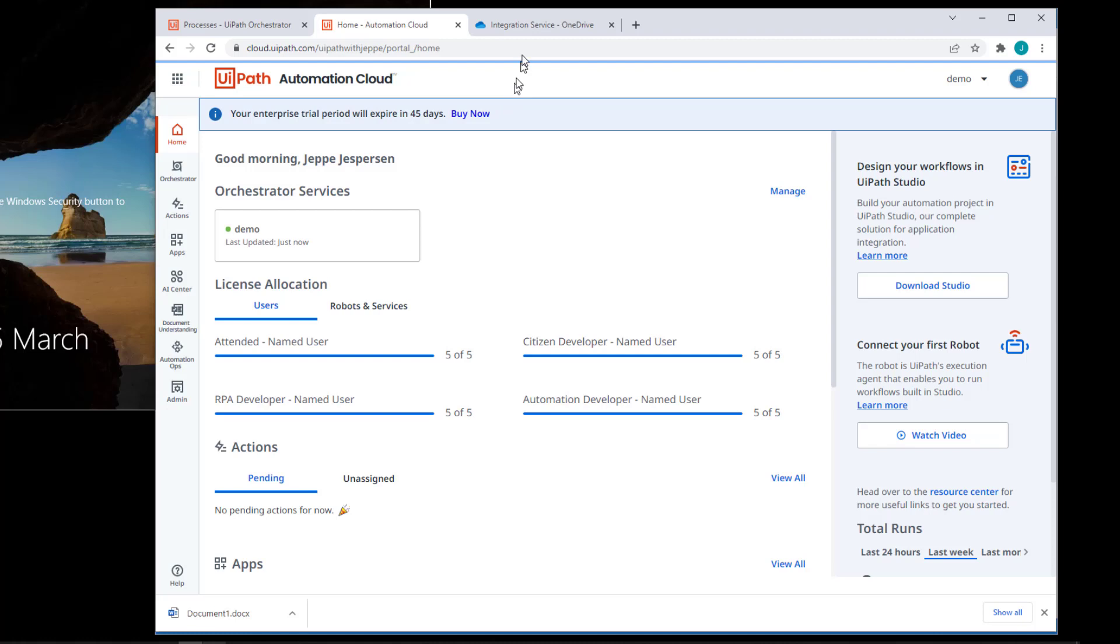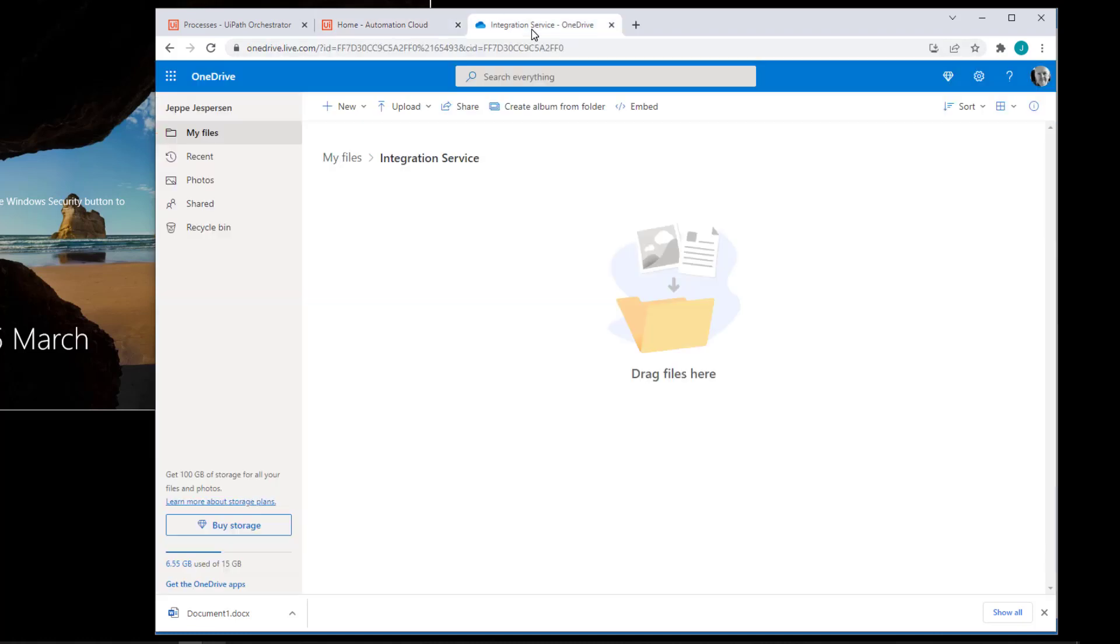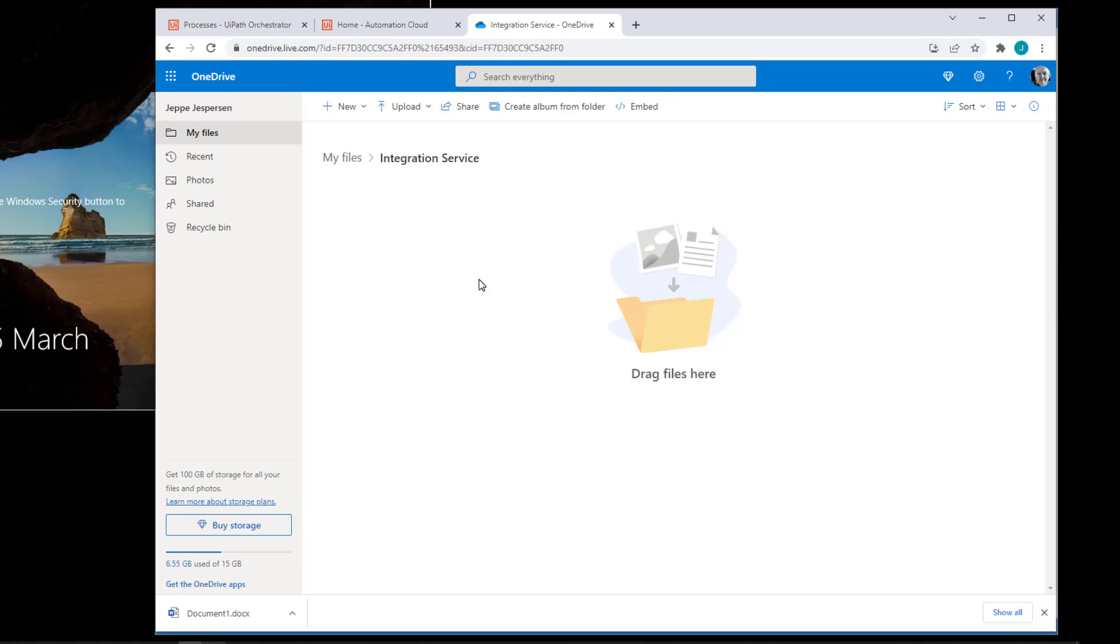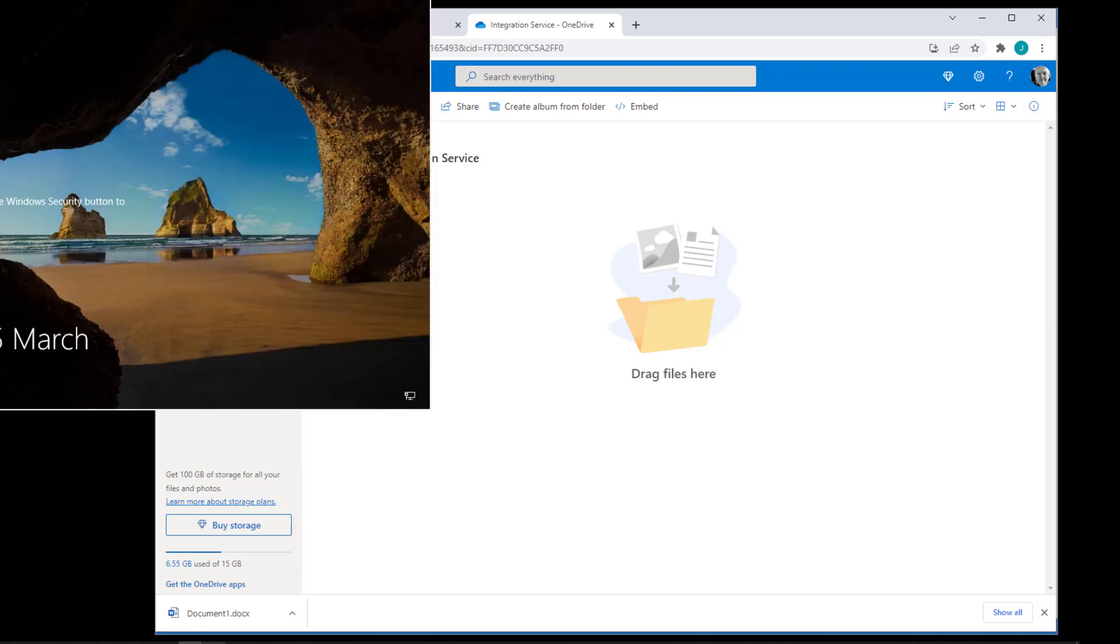Also, I have a tab here that displays my OneDrive and I have created a folder in my OneDrive. It is simply called integration service. It doesn't mean anything. That's just the name of the folder. And we're going to put a file in this folder and then have the integration service react to that file creation and hopefully trigger the robot that we'll then see run on this machine.